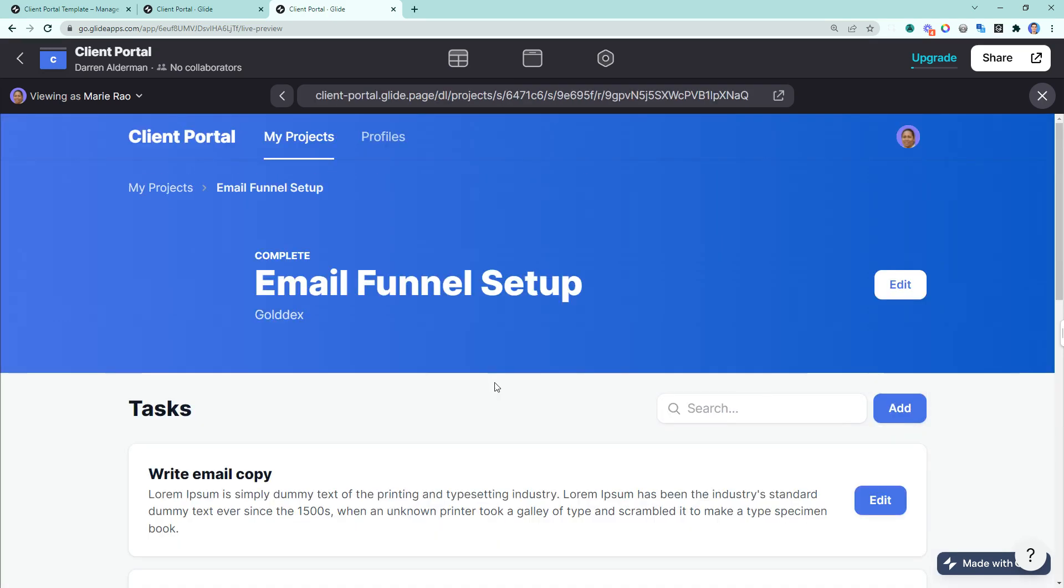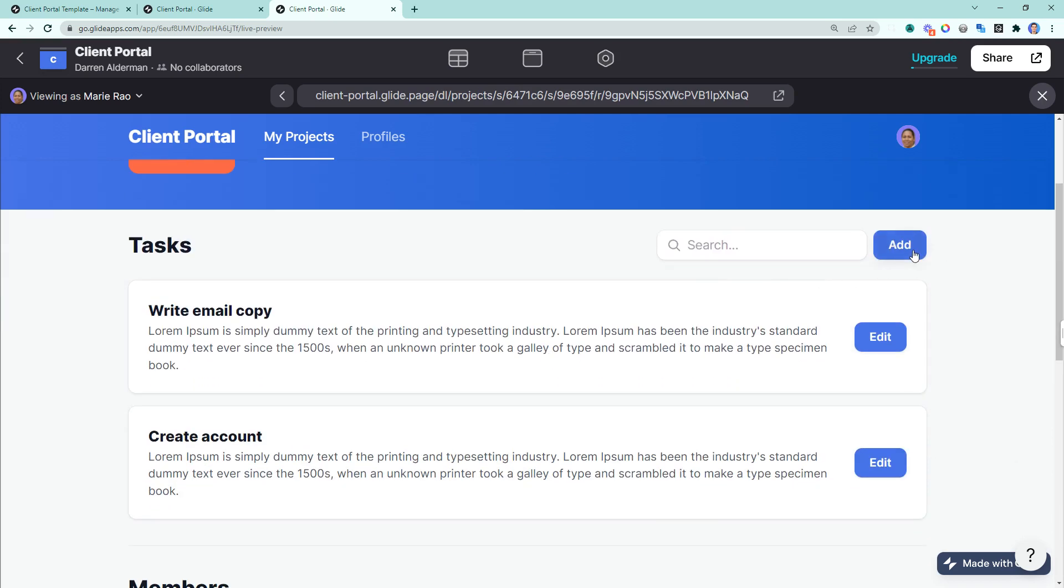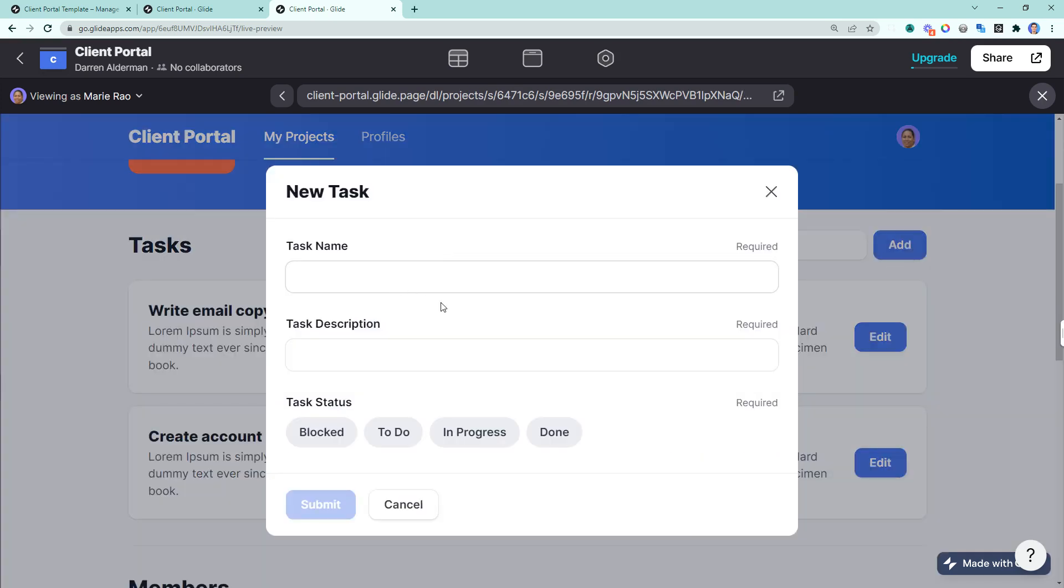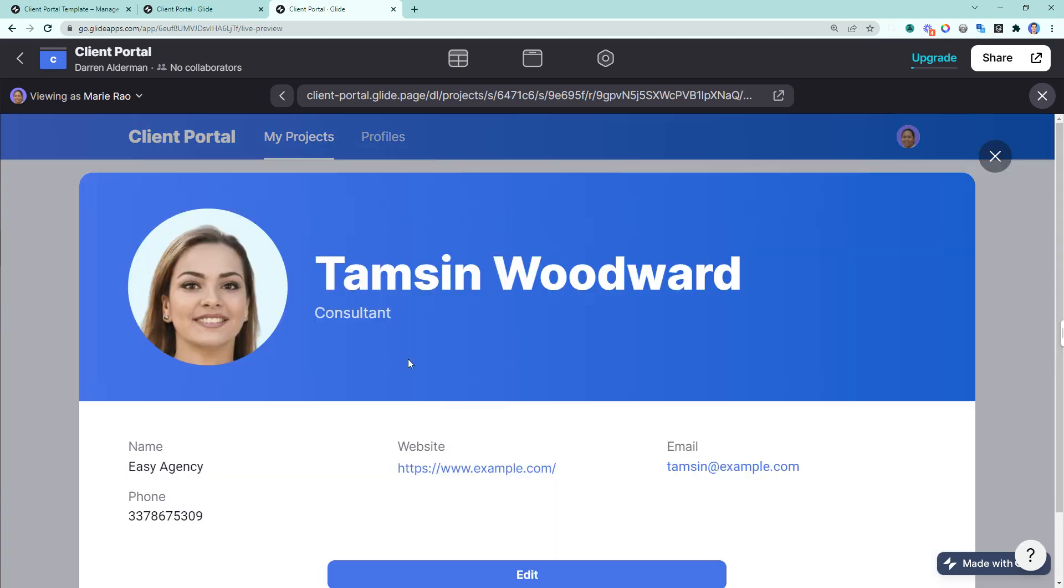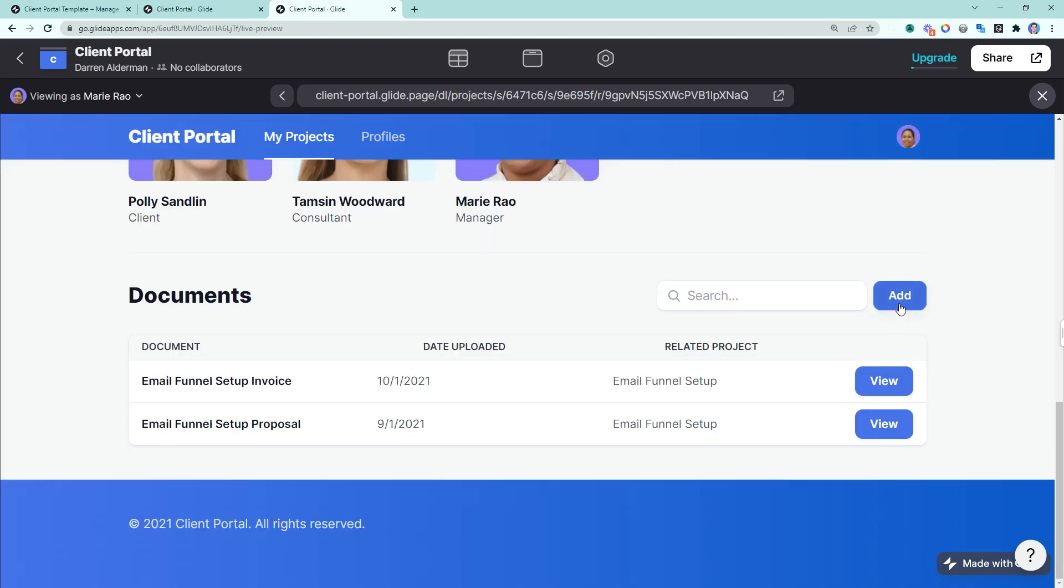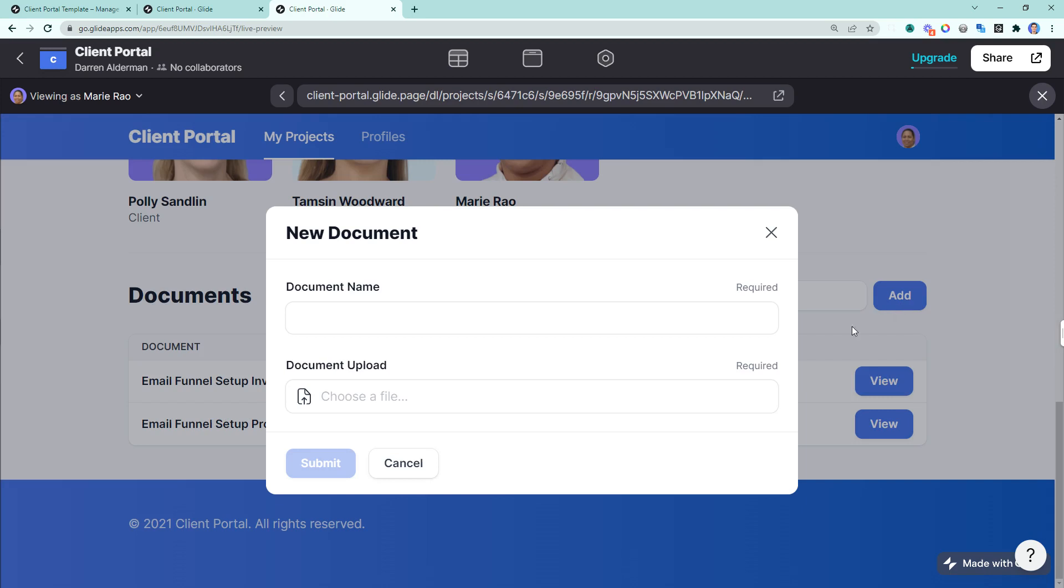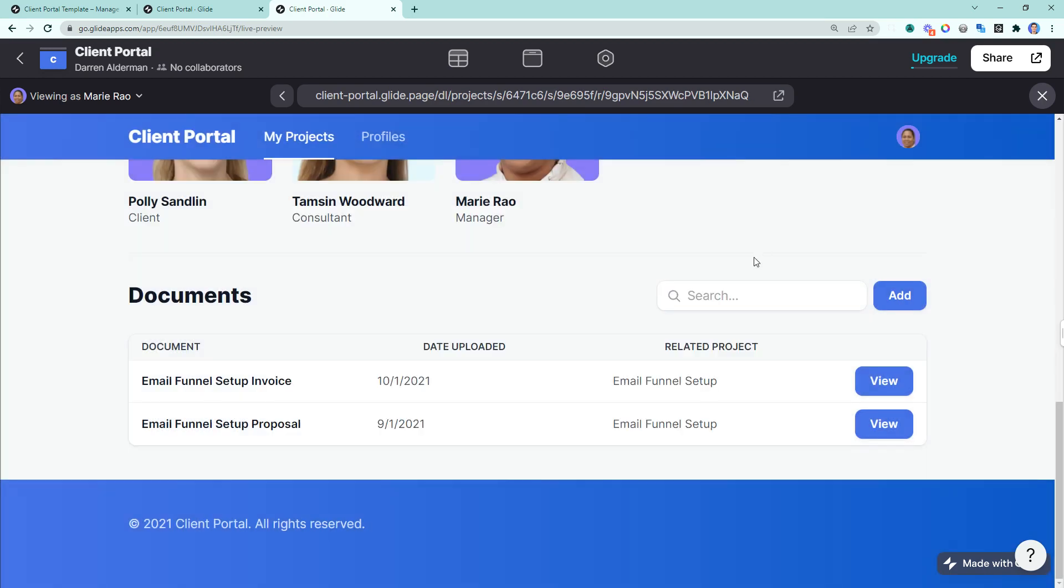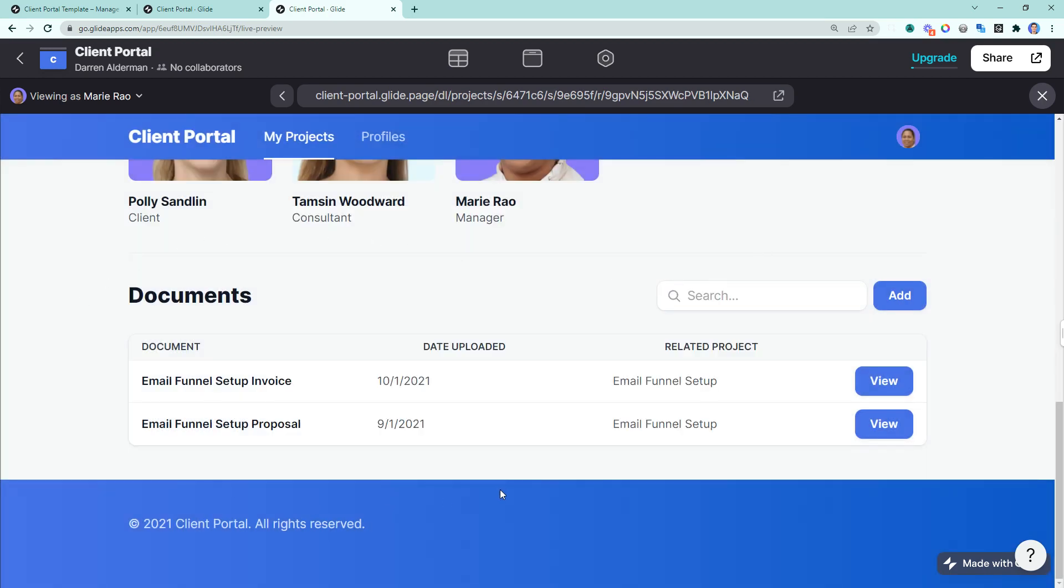If we click into the project, you can also add tasks, give it a name, a description, and a status. You can view the member details to reference contact information, and you can add contracts, invoices, deliverables, all securely here in the documents section.